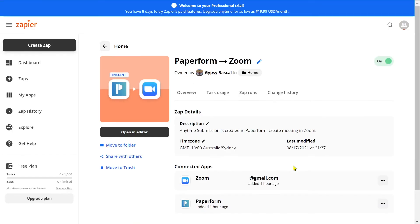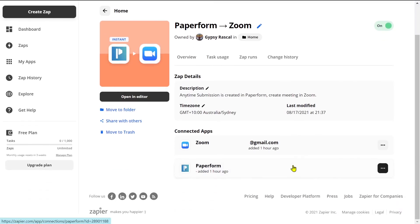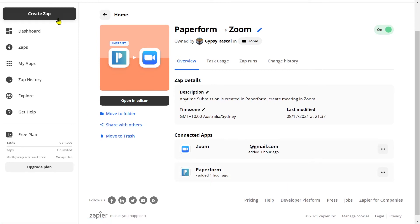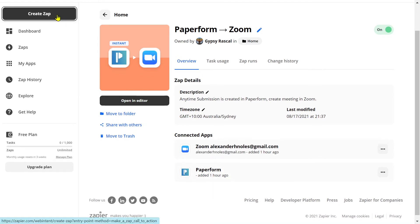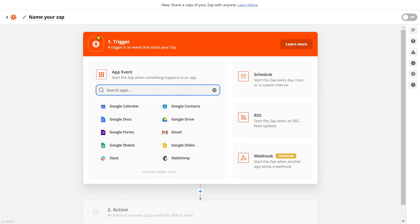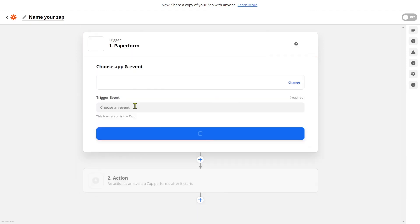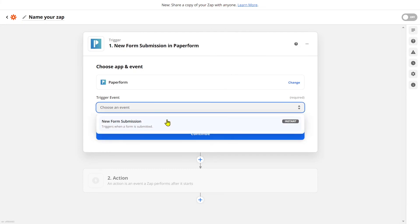Now let's take a look at connecting our Pipedrive CRM to our PaperForm. Let's click 'Create Zap' and search for PaperForm. We'll click PaperForm and then select our trigger event being a new form submission.